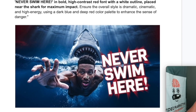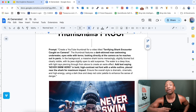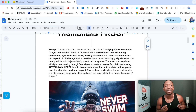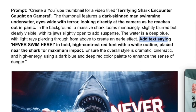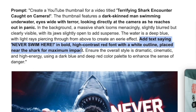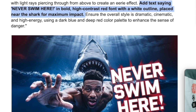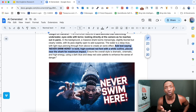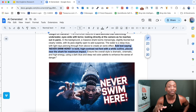If we look at some of the things I did in the prompt, you can see: 'Create a YouTube thumbnail for a video titled terrifying shark encounter caught on camera. The thumbnail features a dark-skinned man swimming underwater, eyes wide with terror, looking directly at the camera as he reaches out in panic.' So you see how specific that is. Another thing that's very important — this tool does text on thumbnails pretty good. The prompt says: 'Add text saying never swim here in bold, high contrast, red font with a white outline placed near the shark for maximum impact.' Boom — there's the text. It has that red outline, and it pretty much spelled it out correctly.